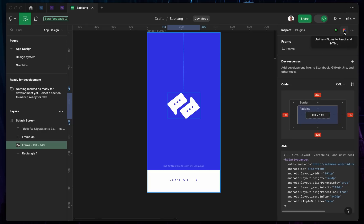There's also a nice plugin called Anima that allows you to convert your design — you need to install this plugin. It's Figma to React. So if you're actually using React, you can convert the particular app to React and go ahead and code.